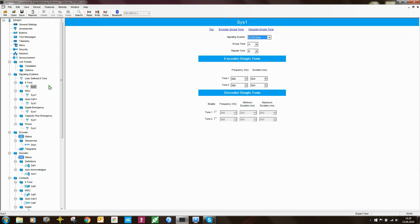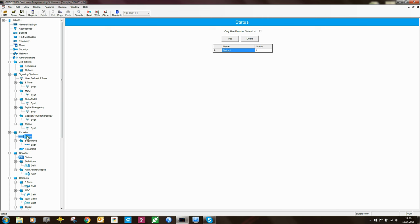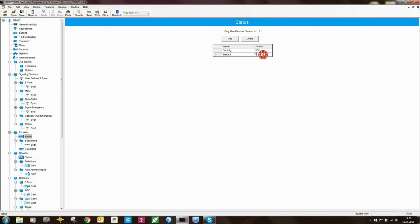Moving further down into the encode and decode context, the first thing we have is status. The status in the DP and DM4000 series is the same as in the GP and GM series. You have a table where you put some text — for example, 'on duty' with a status of 001, 'off duty', and so on.